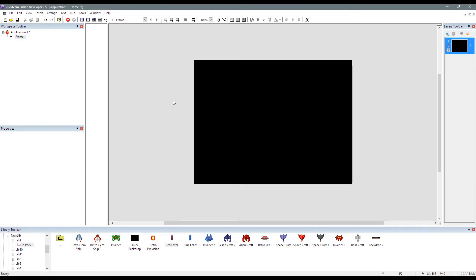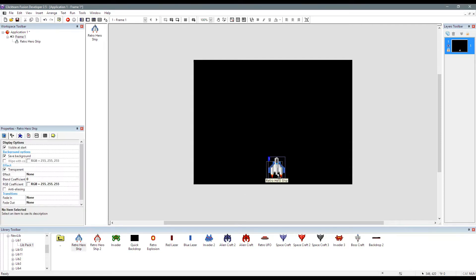Okay, let's put this into perspective a little bit. So we've got a play area here. Let's drop in one of the retro hero ships, as you can see here.